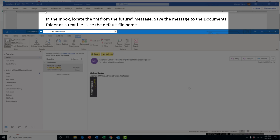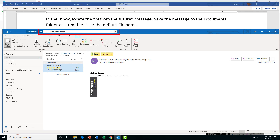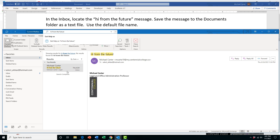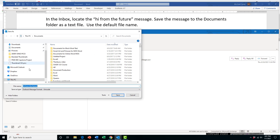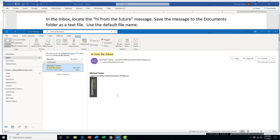For this task, we're going to go to the inbox and locate the 'Hi from the future' message. Save the message to the Documents folder as a text file using the default file name. On your exam there won't be just one message — there's probably going to be a few hundred and you'll have to search. The best way to do that would be to go up to the search bar, type in the name, highlight the message, then go to the File tab and click Save As. Change it to text only, make sure you save it to your Documents folder, press Save, and it'll be saved there.